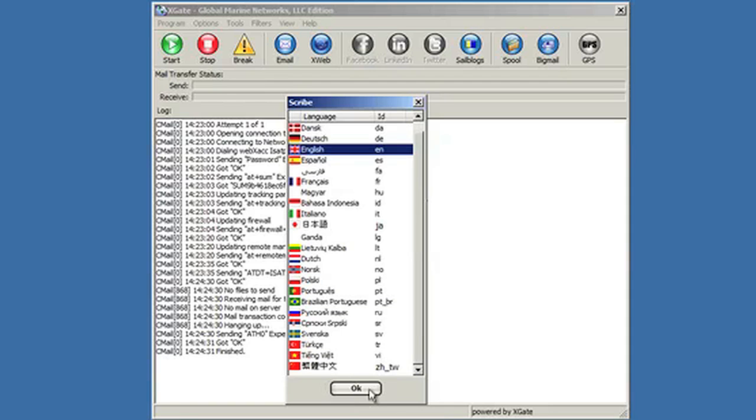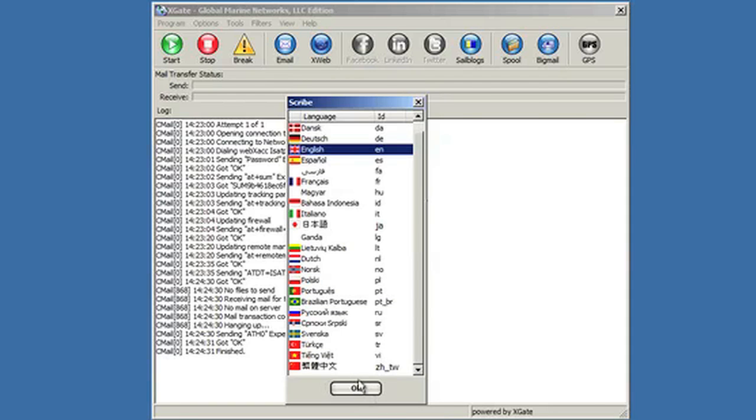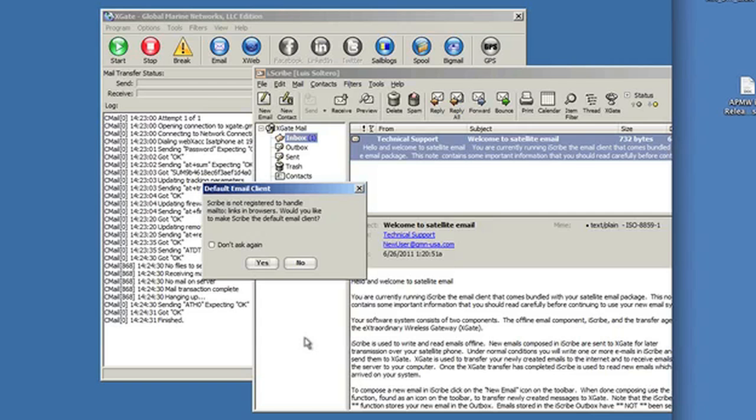It's then going to ask you if you want to be the default email client for the computer. The answer is yes or no depending on what you want. What this means to the end user is that if they happen to have a web link that they click on in some other application, it'll bring up this particular client if it's the default. So I'm going to say for this particular installation yes and never ask me again.